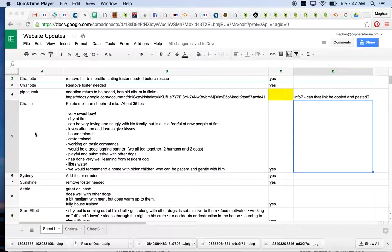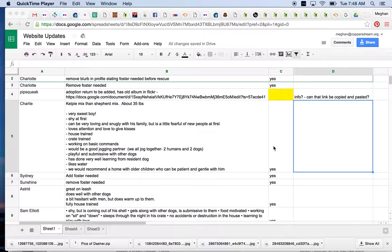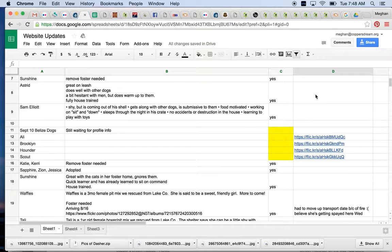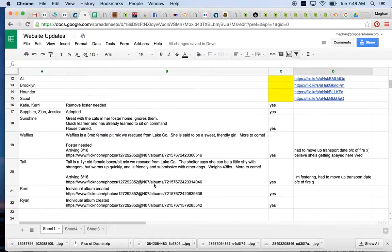You'll come in and see the dog's name in column A, what needs to be updated in column B, and just so we're not duplicating efforts, we mark if something's been completed in column C. If there are additional notes and links, we put them in D. So let's say you find something here and go to the bottom of the list — there was something that needed to be updated.